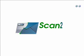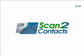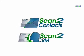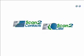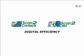Scan2Contacts and Scan2CRM, the logical choice for digital efficiency.